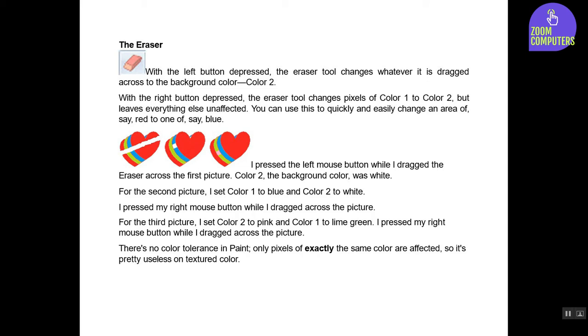For the third picture, I set Color 2 to pink and Color 1 to lime green. I pressed my right mouse button while I dragged across the picture. There's no color tolerance in Paint. Only pixels of exactly the same color are affected, so it's pretty useless on textured color.